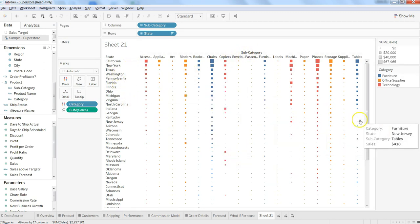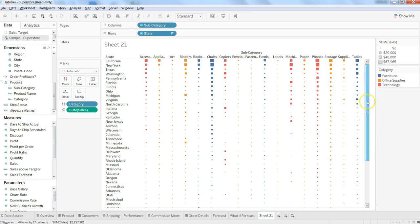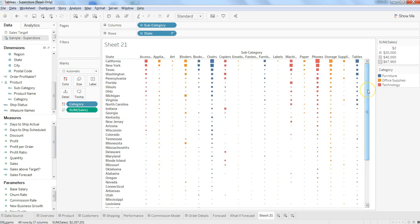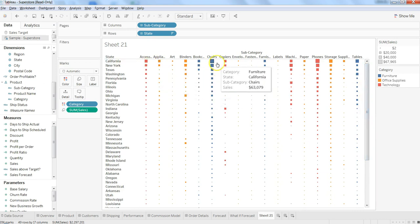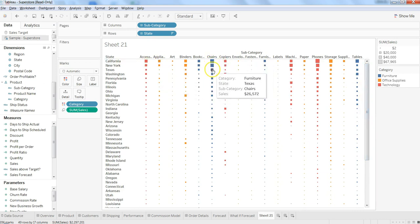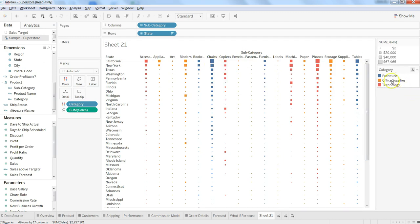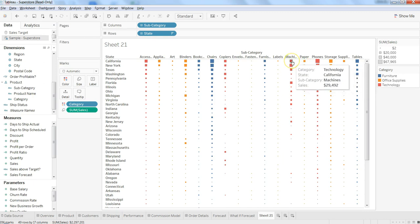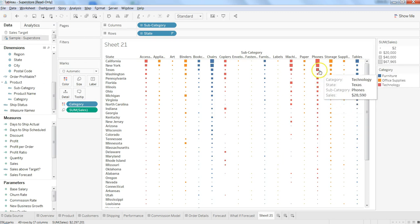And now you can see in each of these sub product categories in these states how your different categories are really moving. So for example, chairs is basically related to furniture and office and technology.